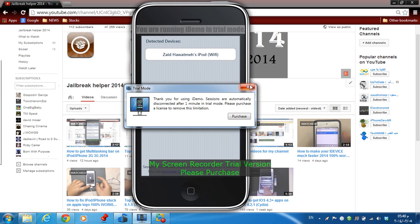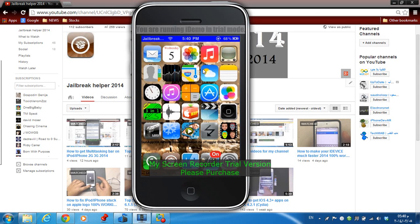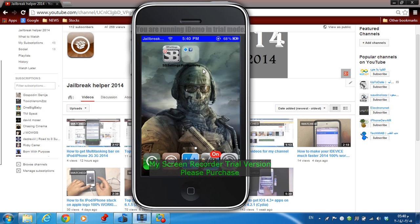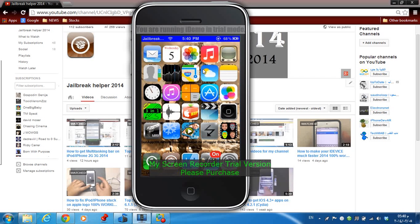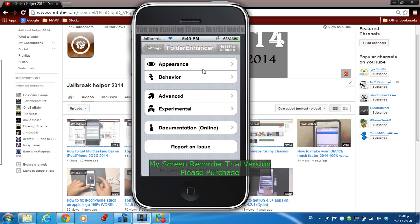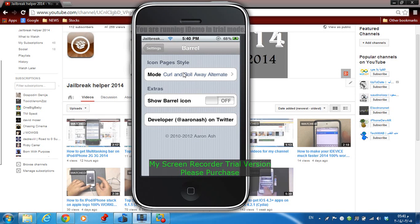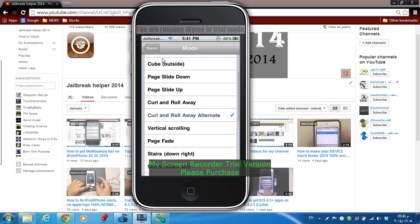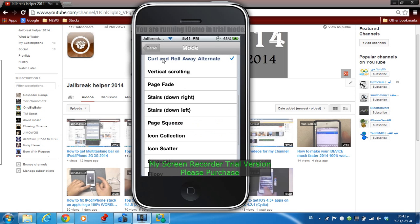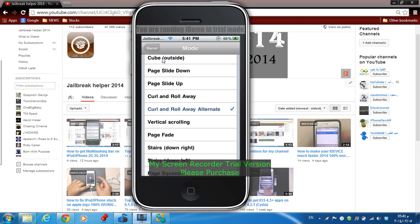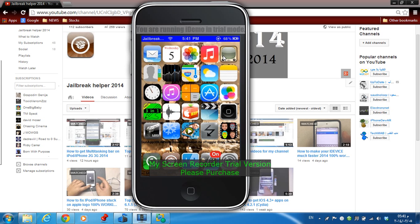Tweak number eight is Barrel. This tweak allows you to have cool animations and effects while moving from one page to another. Download Barrel from Cydia, go to the Barrel settings, and choose the mode or style you want by selecting from the available options.